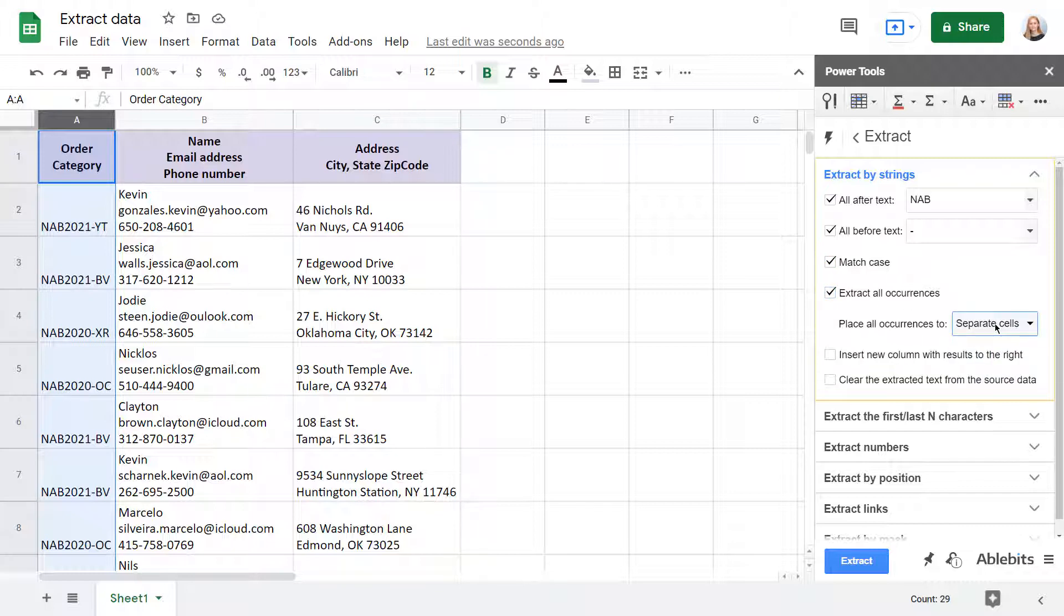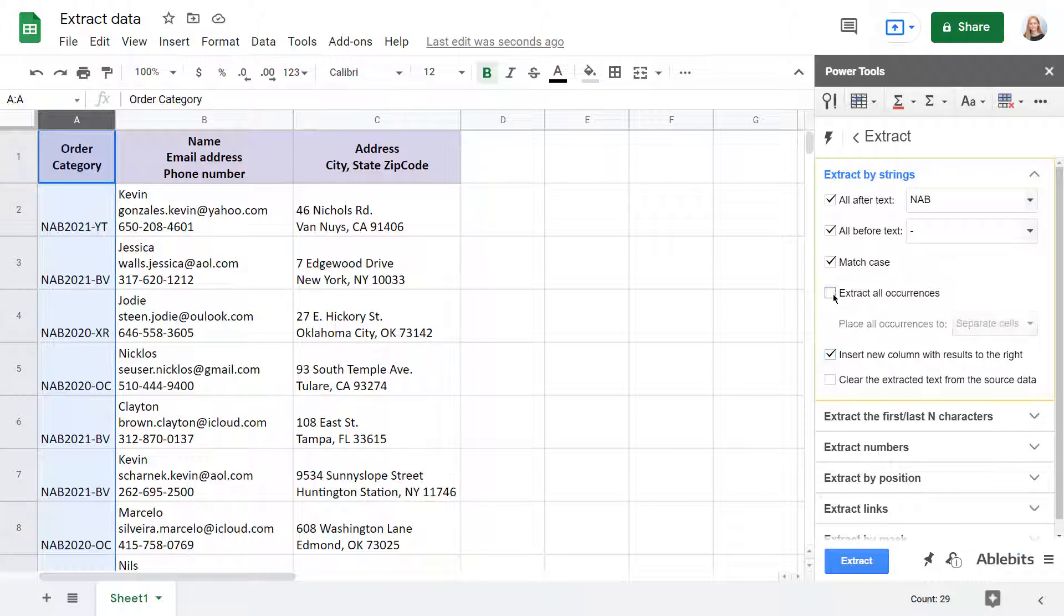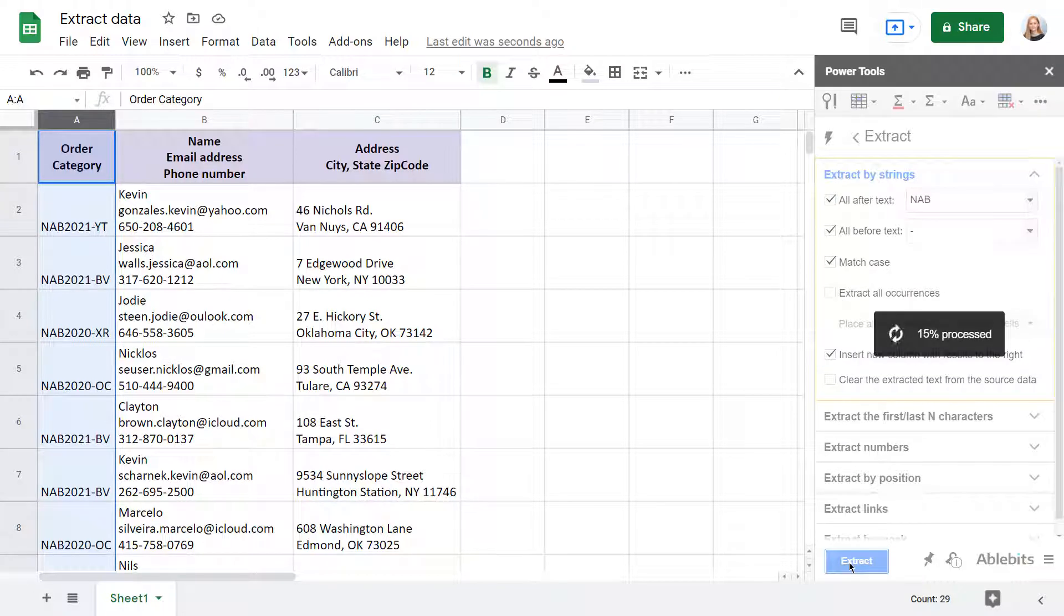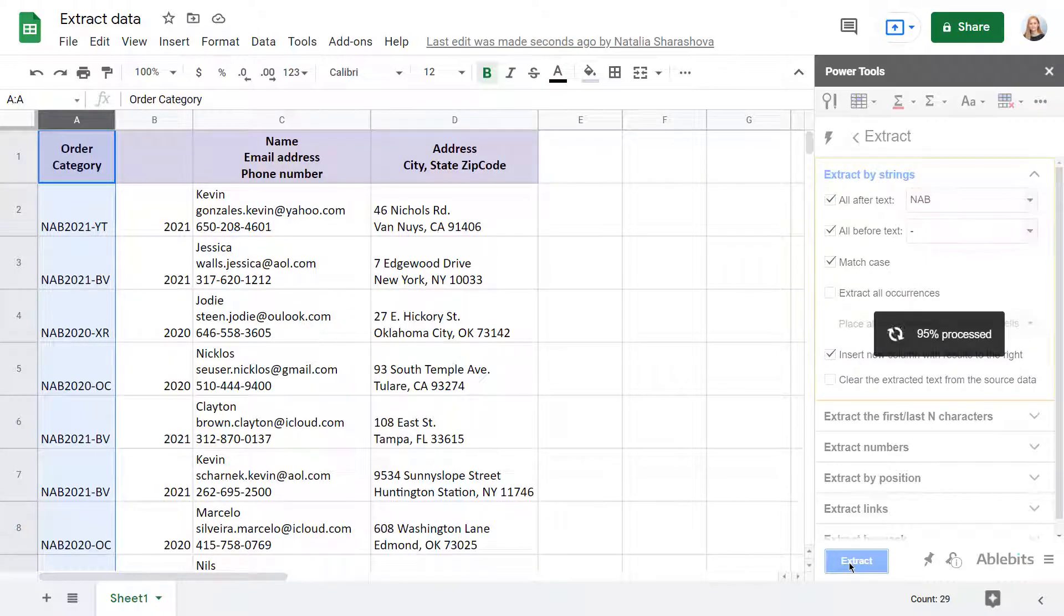There are also options to place the extracted data into a new column without overriding the neighboring one, and to cut the extracted pieces of data from their original cells. Once you are all set, click Extract and get the data of interest in a new column.